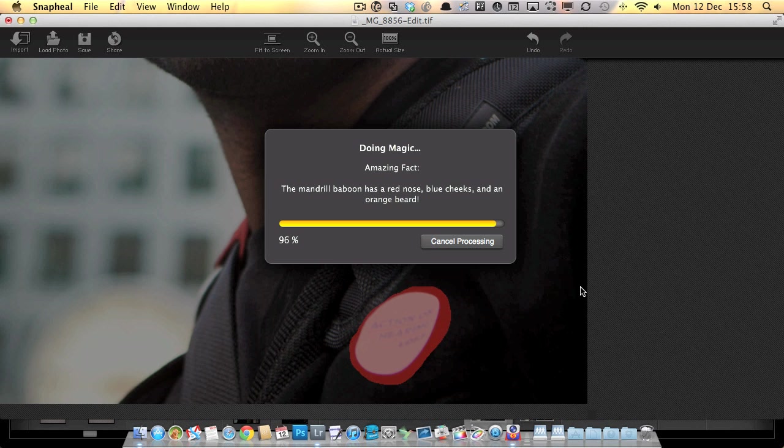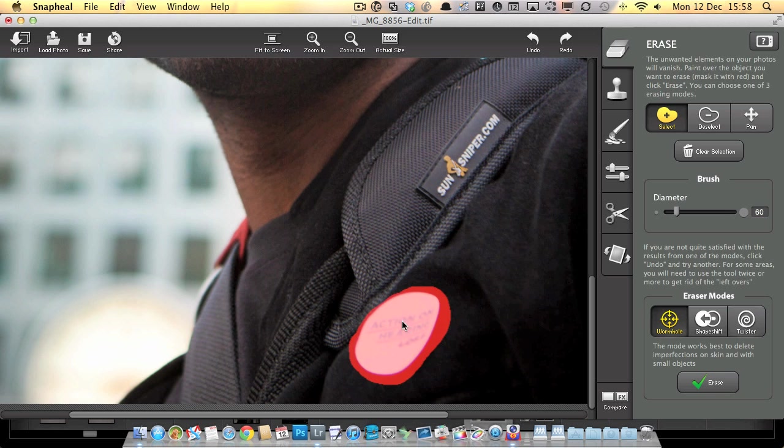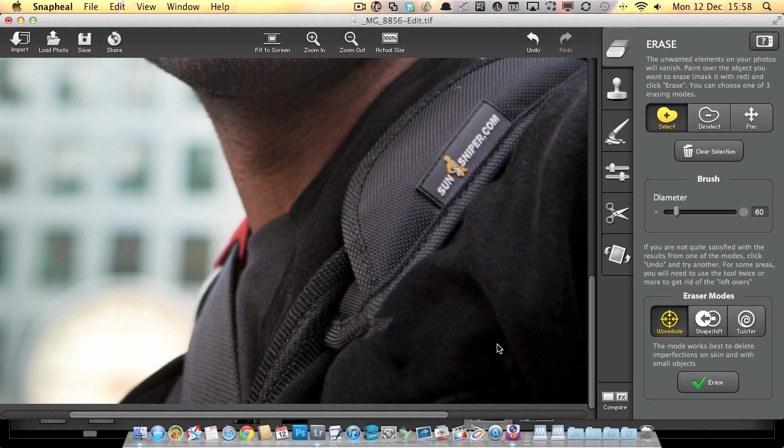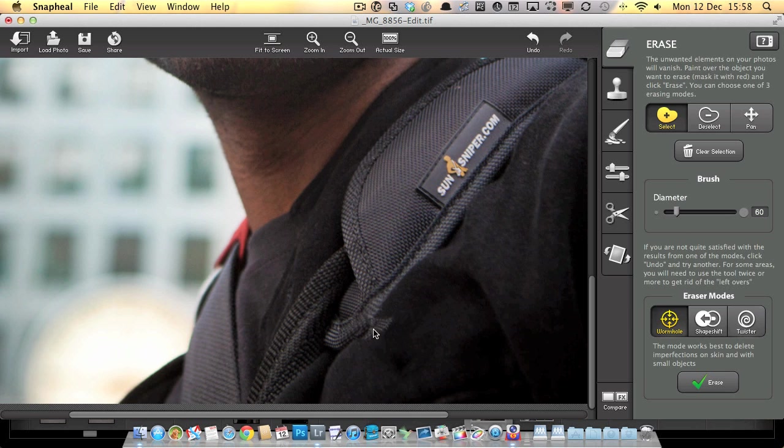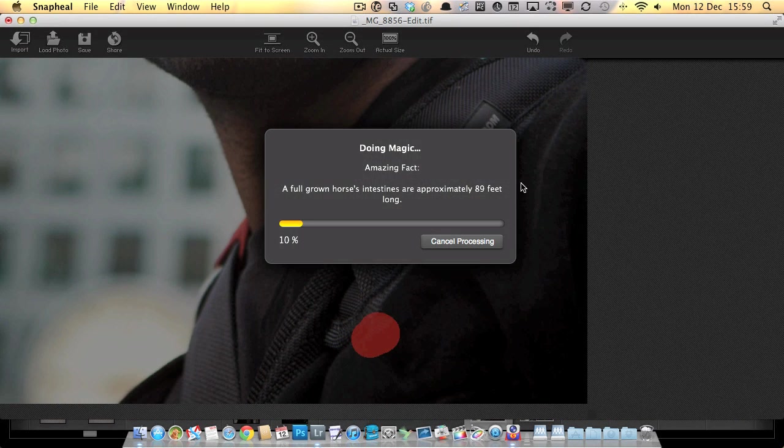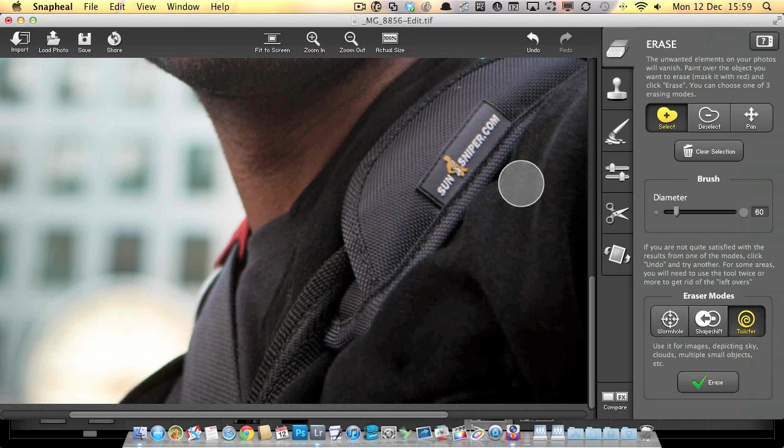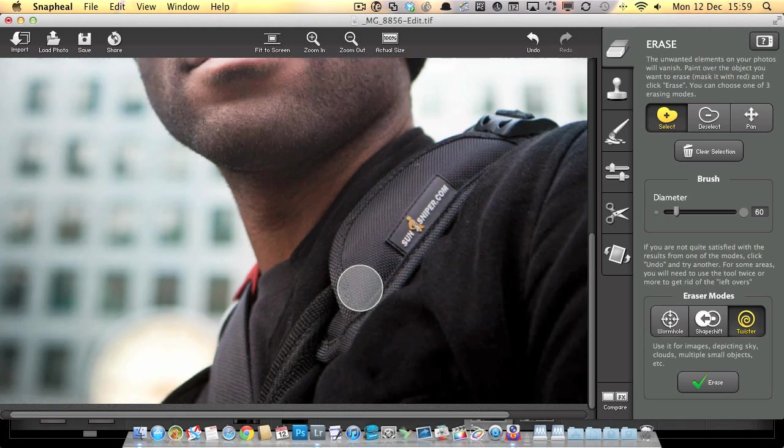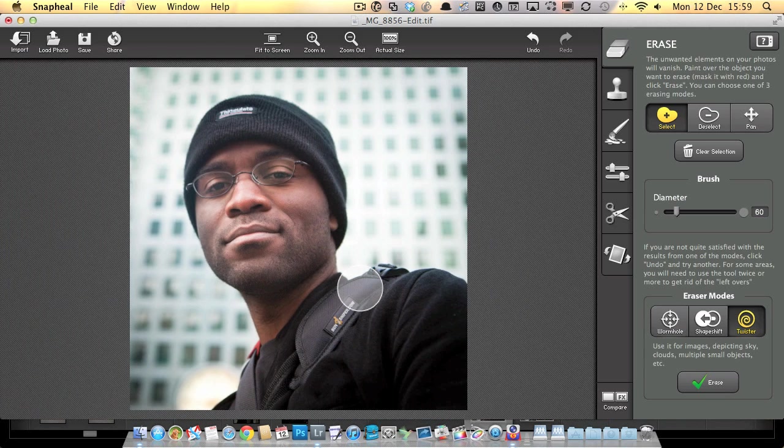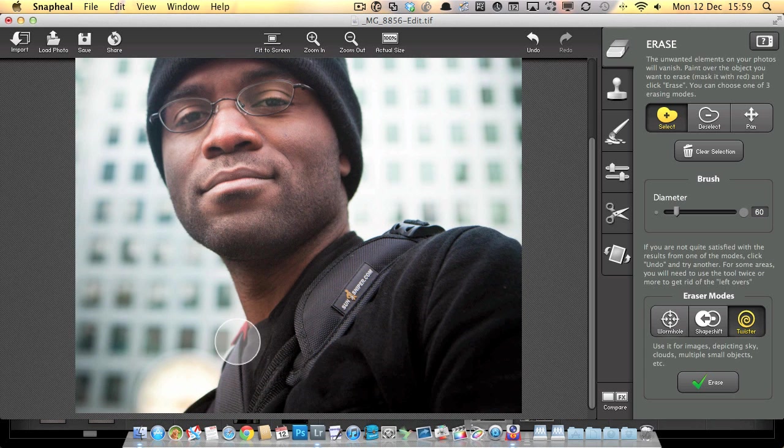What the wormhole feature does is the area you've selected, it will try and take texture from around the edge and suck that into the middle. As I've done the erase, it's taken a bit of this edge and sucked that into the middle. We're just left with this one little piece that we want to fix. This time let's go for the twister model and hit erase. That's given us a pretty convincing looking result.